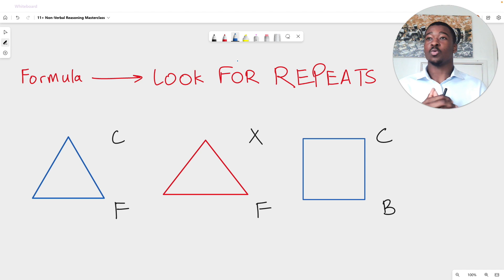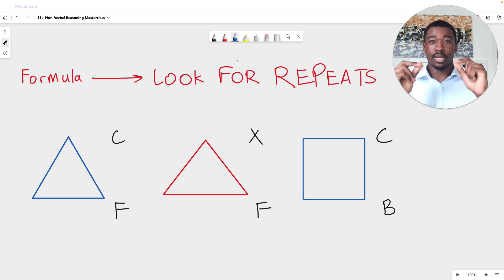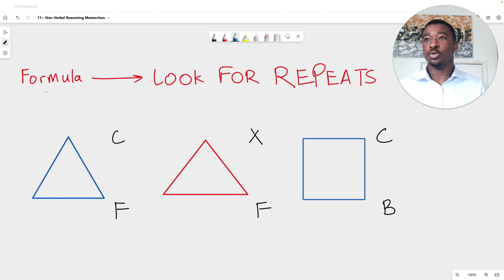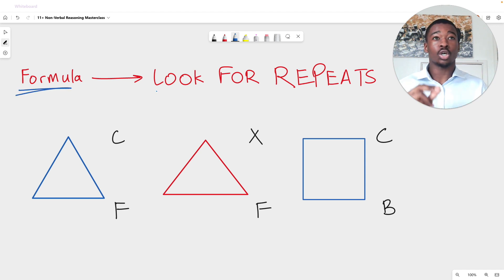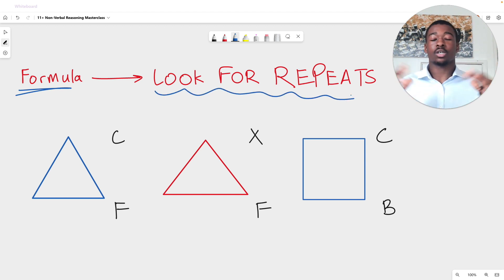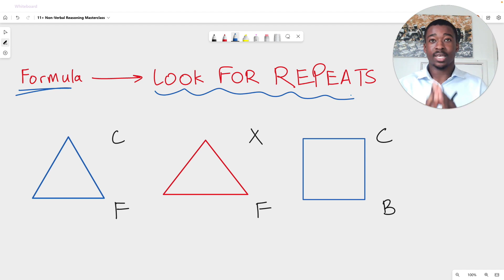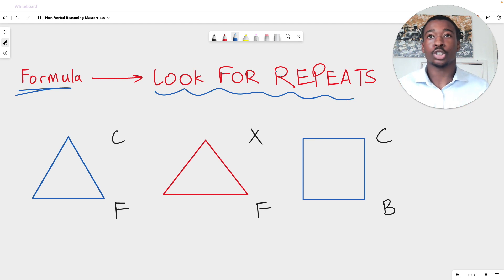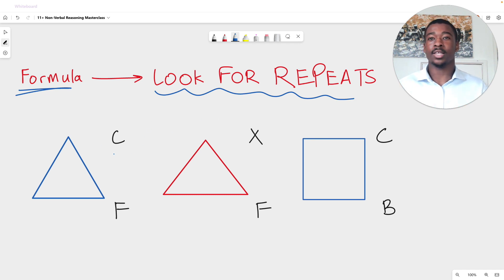When it comes to solving shape codes in 11 Plus non-verbal reasoning, the formula you need to be using every single time is to look for repeats. Solving this question completely revolves around finding repeated letters. Do this every single time and you will not get this question wrong. So to show this, let's take a look at this example.